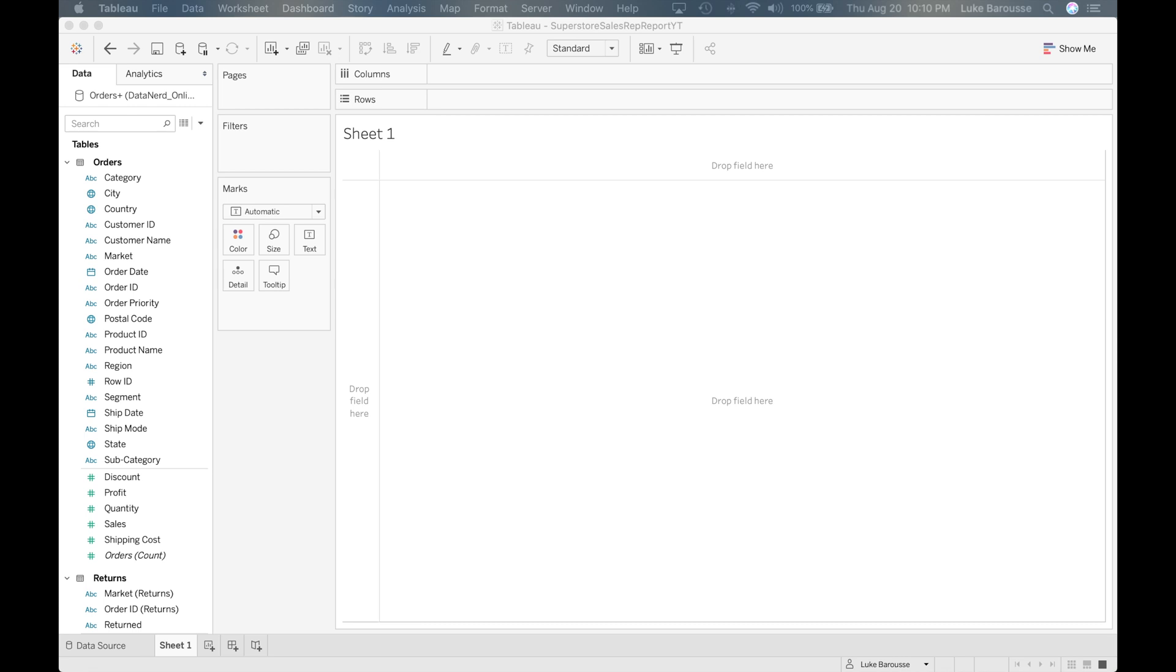So here we are inside of the Tableau workbook. I'm working with Tableau 2020.2. You may be working with another version. Overall I feel like I've worked with a lot of the different versions that it has and the overall structure remains the same.